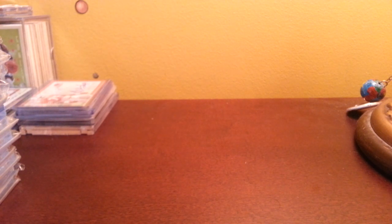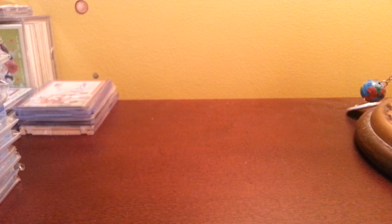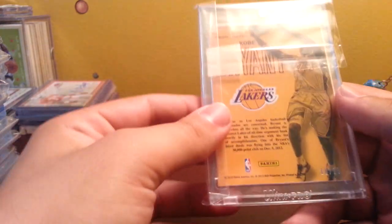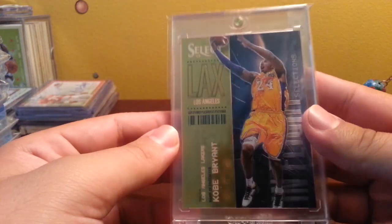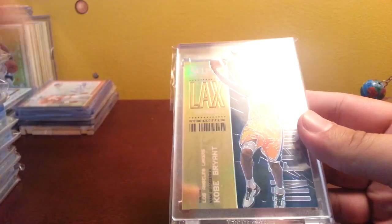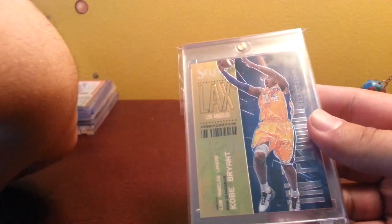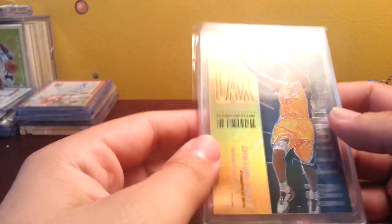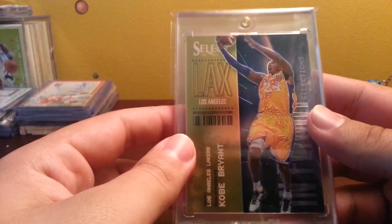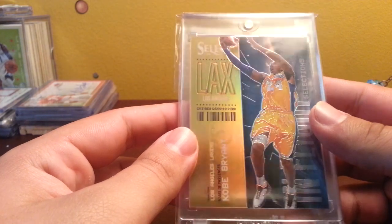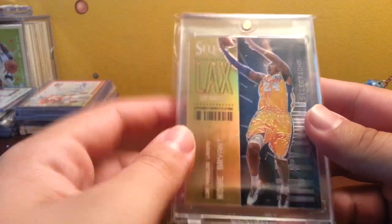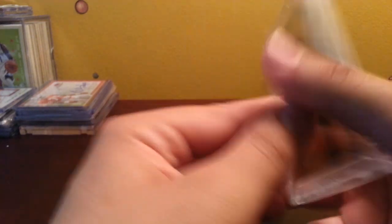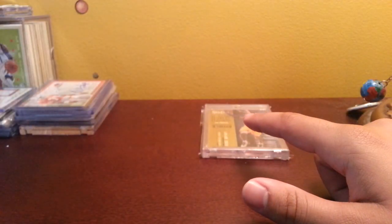Number 16 is going to be this Kobe out of 25 from Select refractor. I pulled it myself, it looks amazing in person. One of these days when I trust myself enough to mail my nice cards to get them graded, I'm going to get this card graded because it's in perfect condition. I love this insert, it's really sweet, one of my favorite inserts of all time.